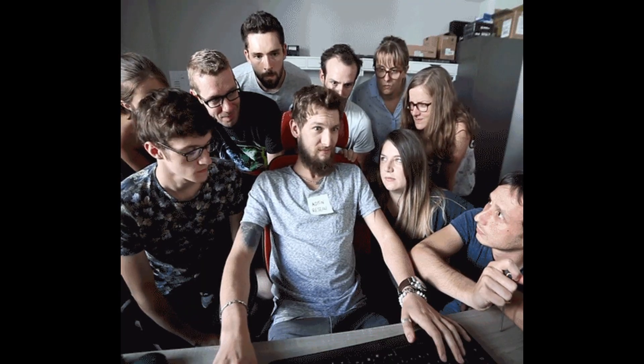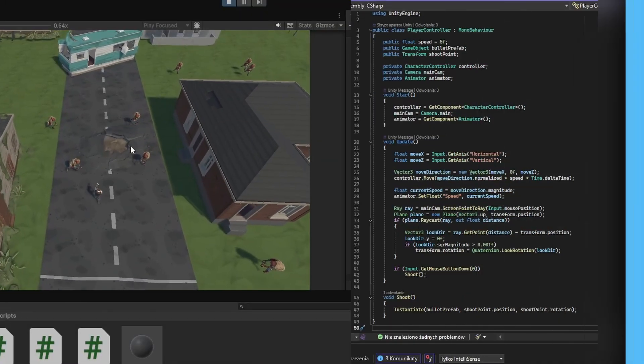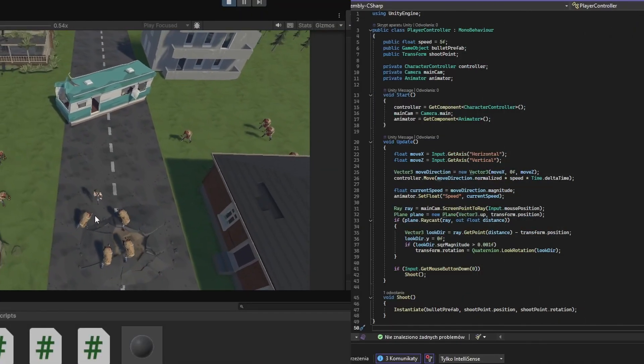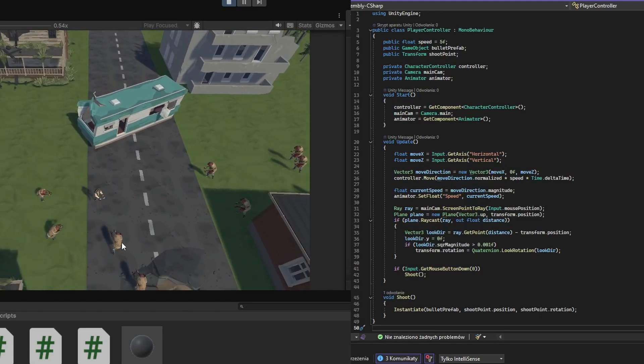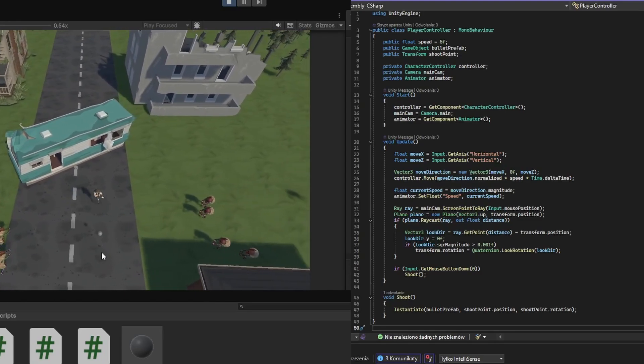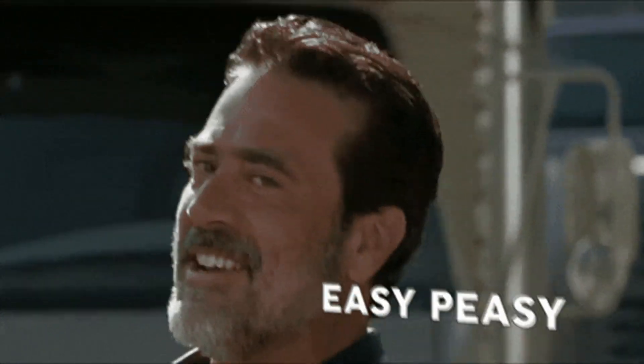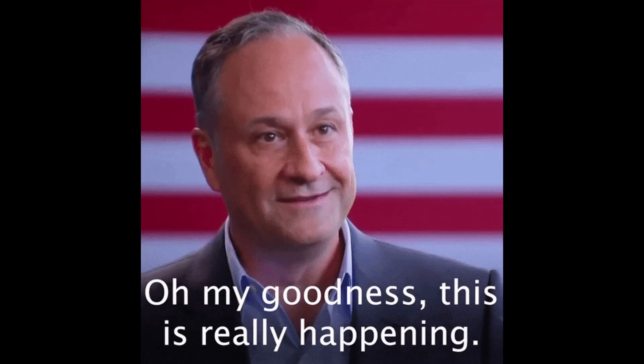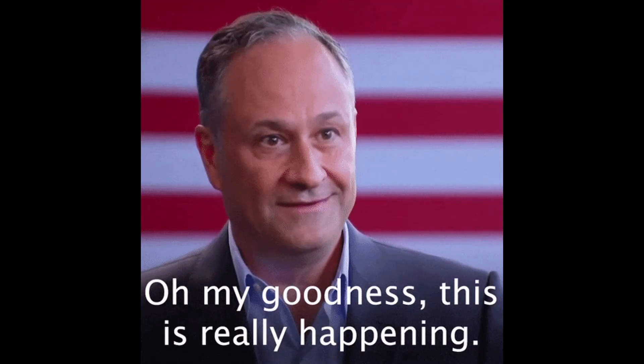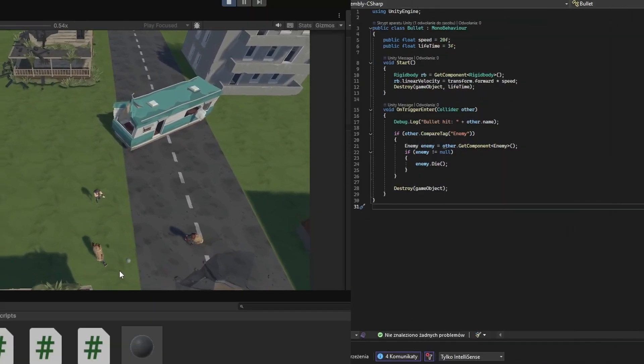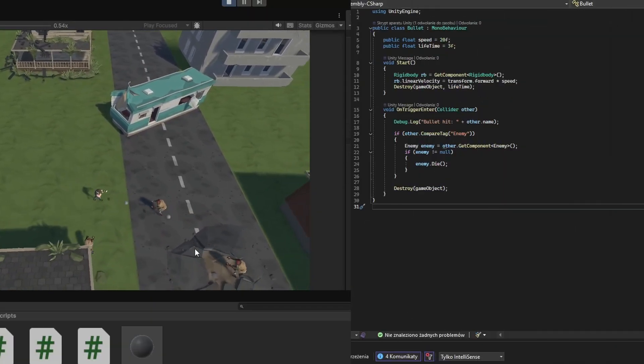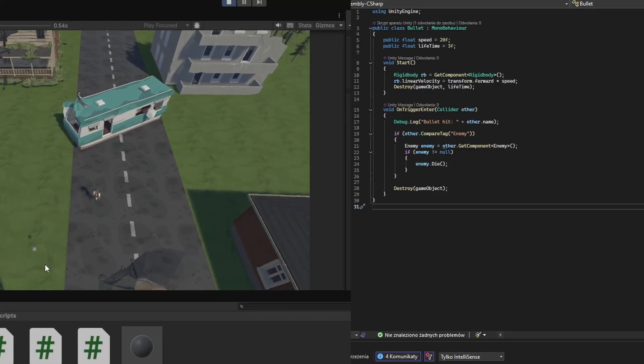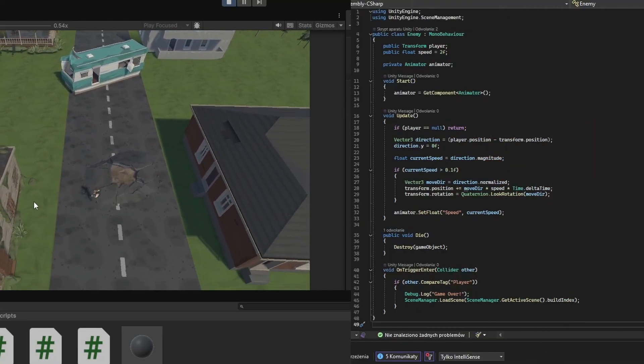In our game we will move using WASD keys, aim with the mouse, and shoot with the left mouse button. Sound complicated? It's not. Programming is just: if something happens, do this. You click, you shoot, the enemy disappears. That's it.